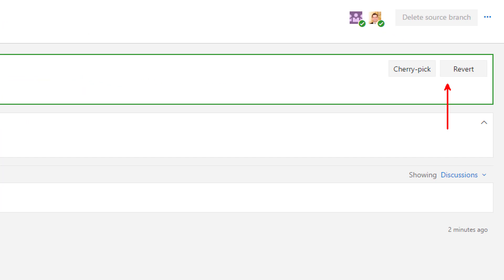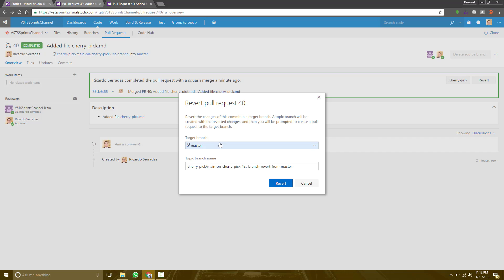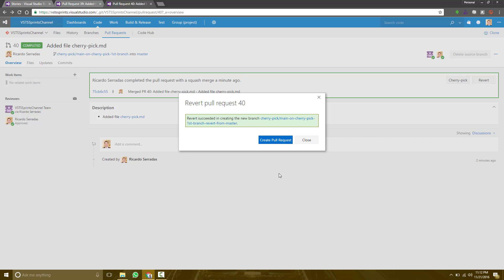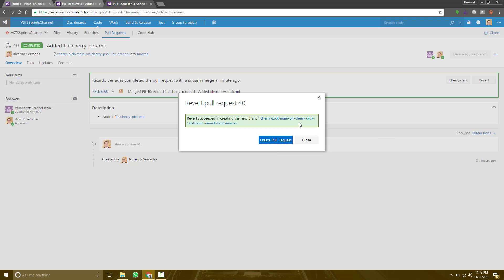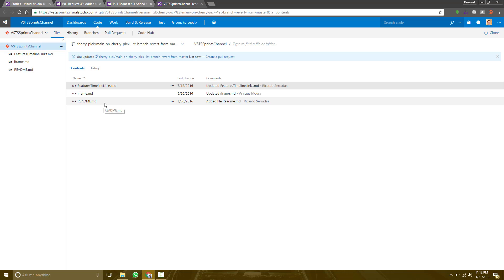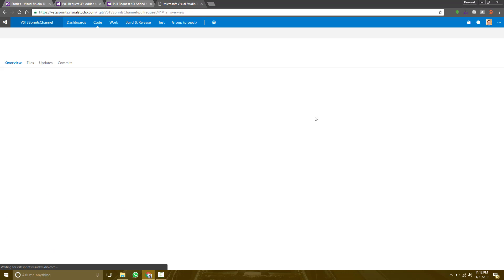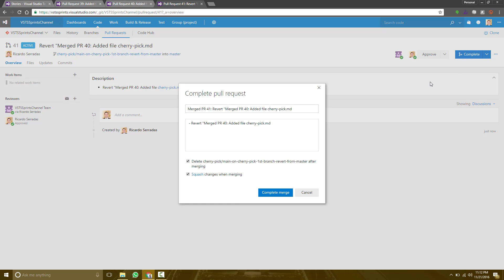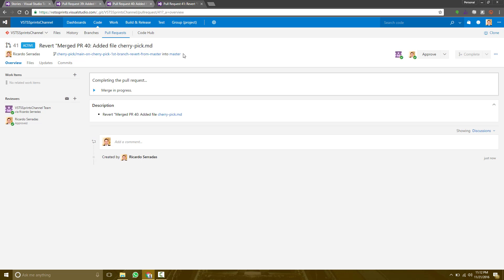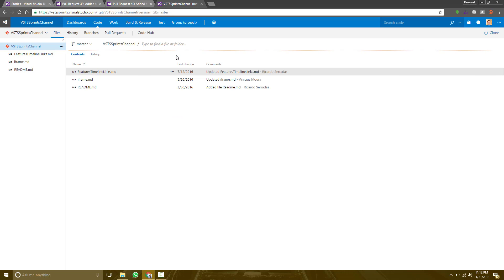Look at this option. Once I revert, it will create another branch to store the change. And then we can see that this branch does not contain the change anymore. And then I create a pull request to revert the change. And once it's approved and completed, I can see that my master is again without that change. This is cherry-pick and revert.